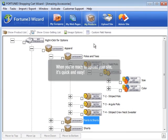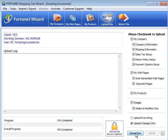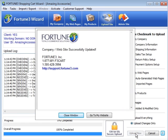When you're ready to upload your site, it's quick and easy. With two clicks, publish your store on the web.